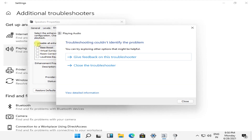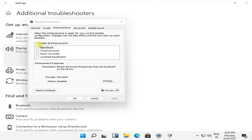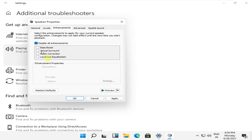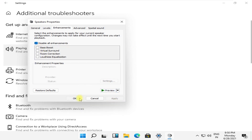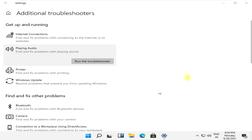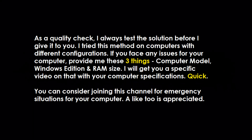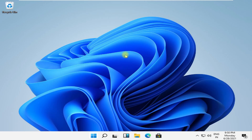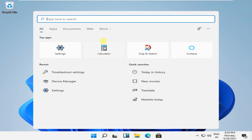Just follow my screen. Check this box, save all changes, and close this window.